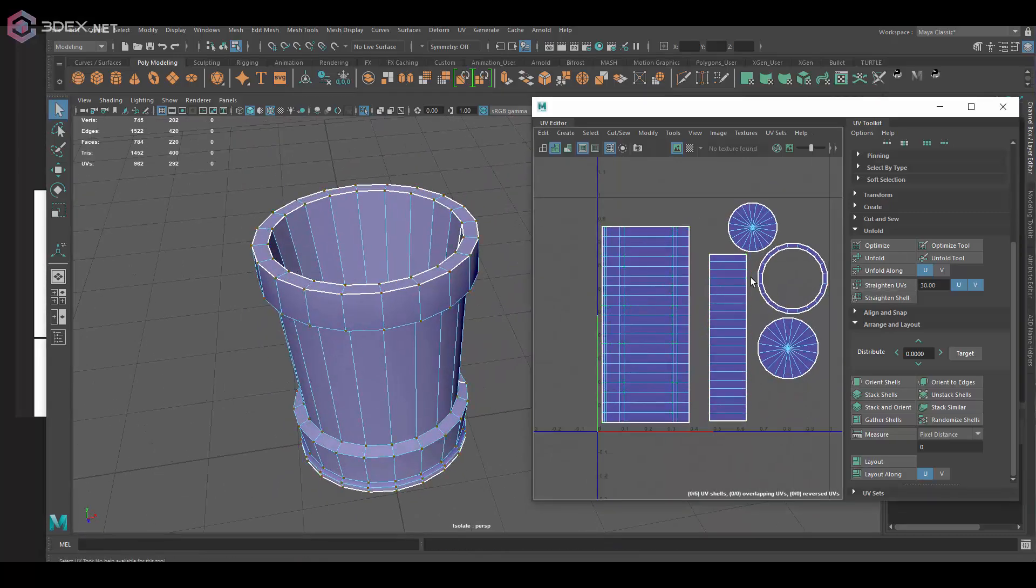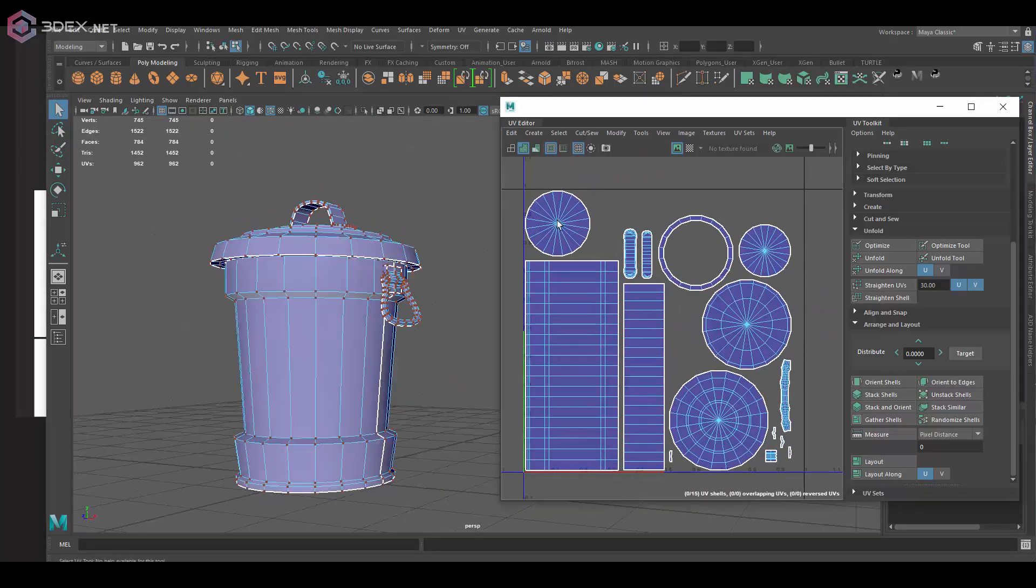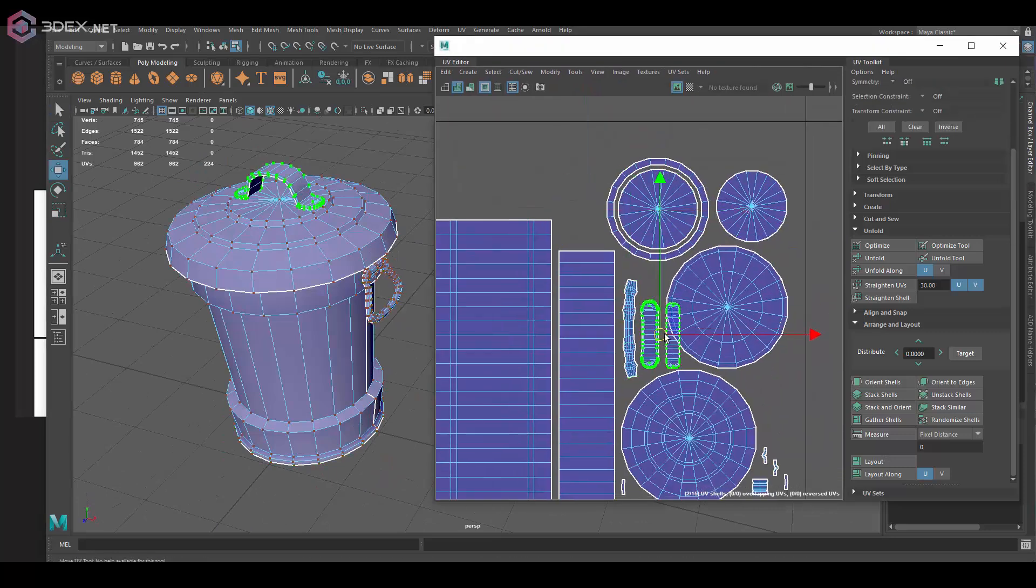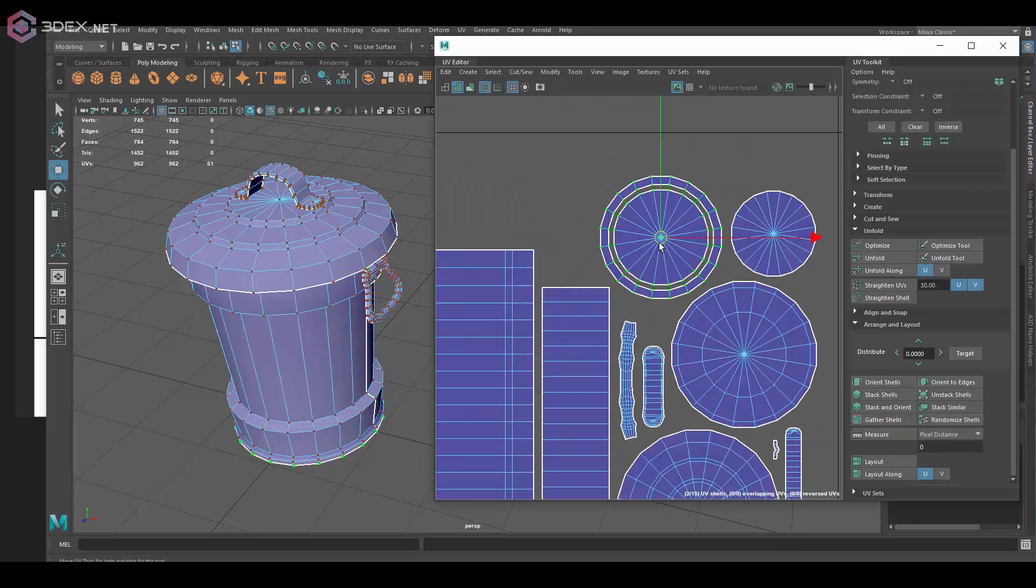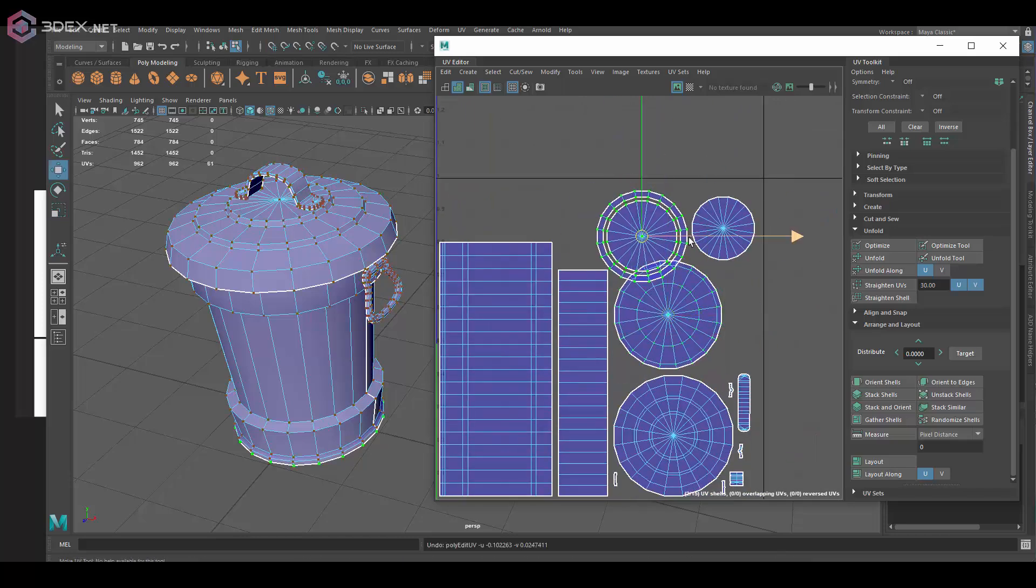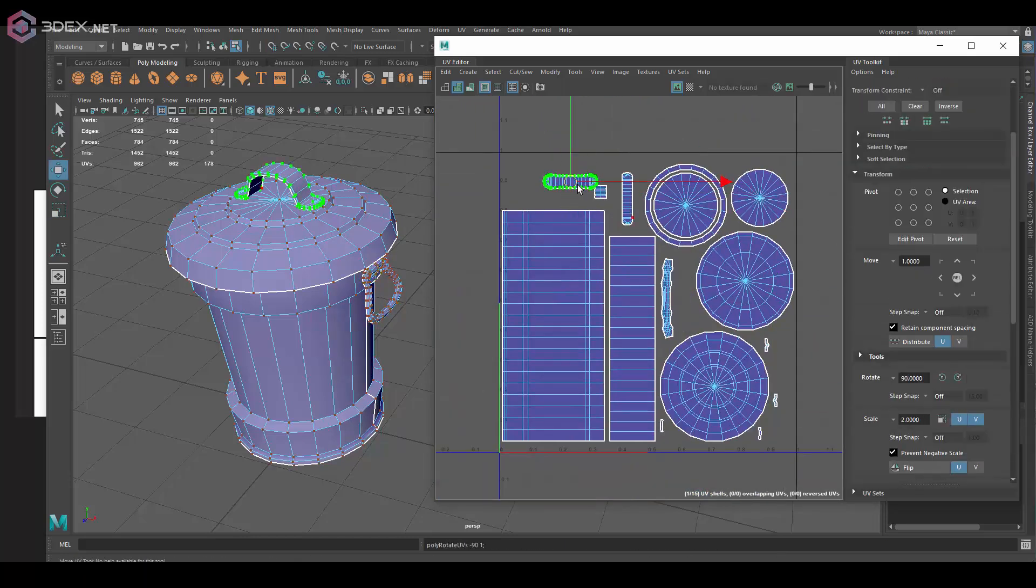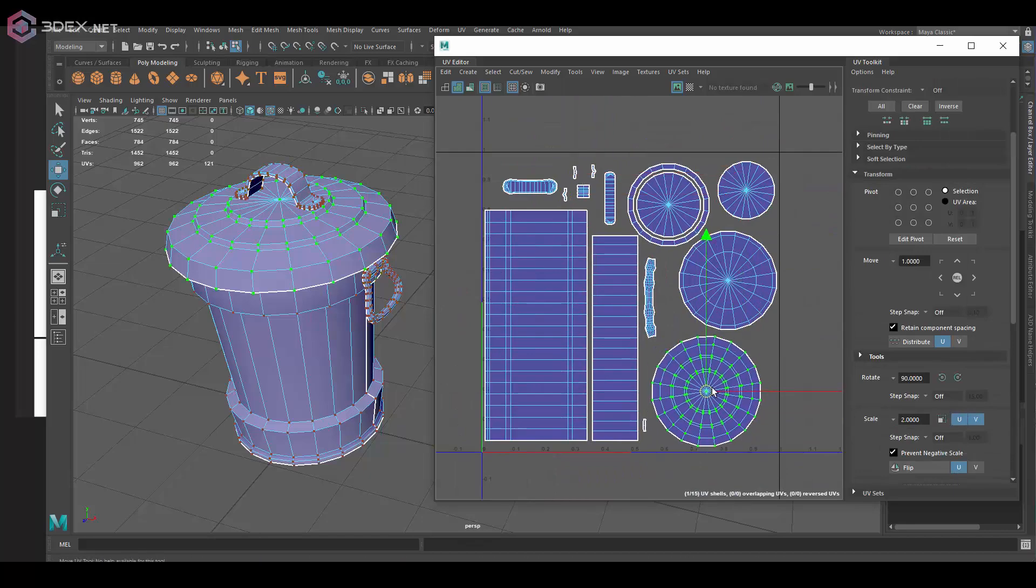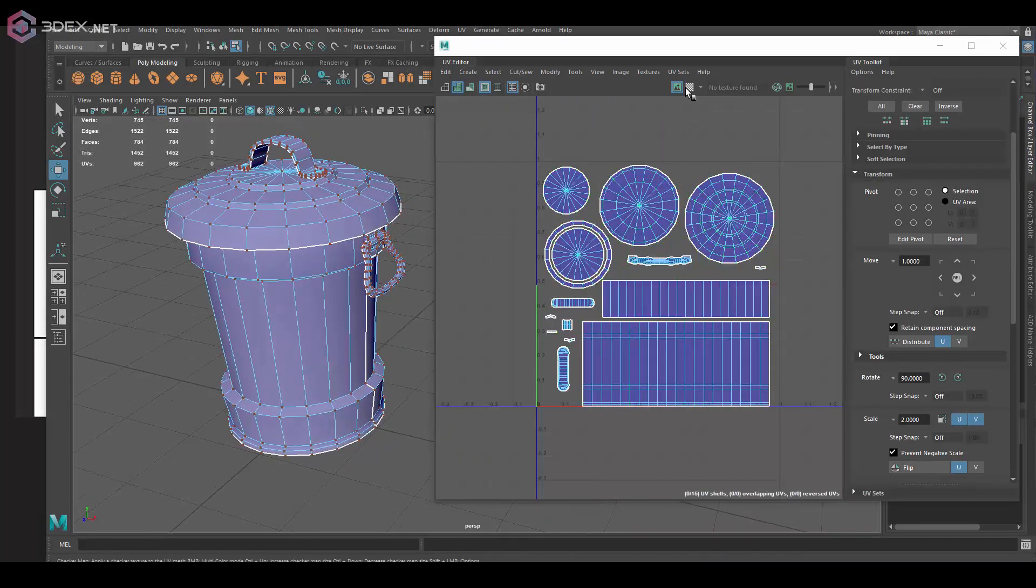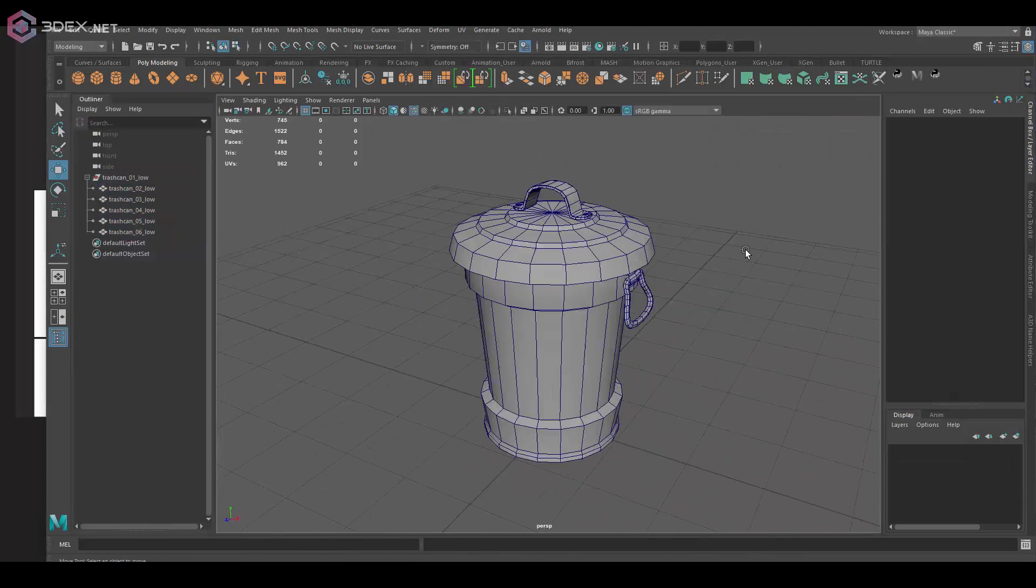And I'm going to straighten out some of the cylindrical shapes and then I'm just going to pack it a little bit better. It's good to get them a little bit better packed here in the UV editor. Obviously you still want to have some spacing just because you don't want to have texture bleeding.